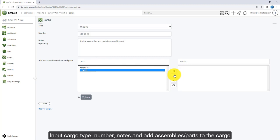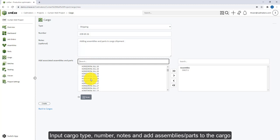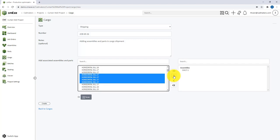You can also add assemblies by clicking on the scan option and then scanning the QR code. Once done, click on Create, and that's how you can create a cargo shipment in CMXC. Now let's say you forgot to add an assembly in this newly created cargo.